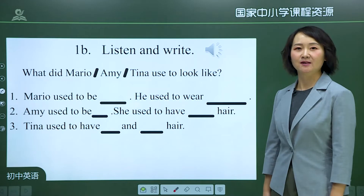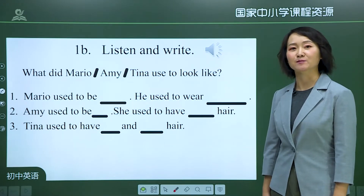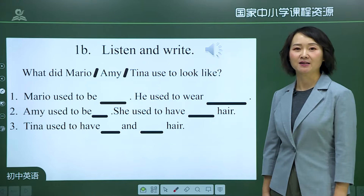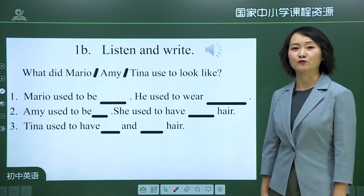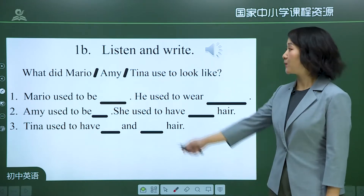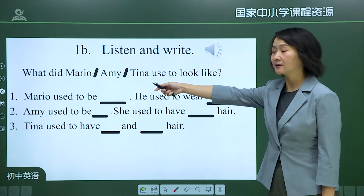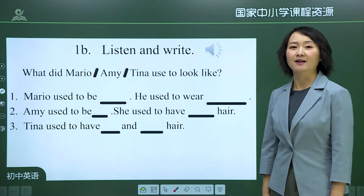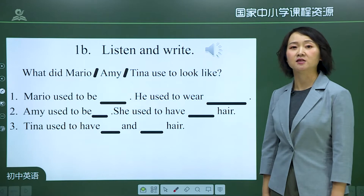A boy named Bob is seeing some friends for the first time in four years. What did his friends Mario, Amy, and Tina used to look like? Listen carefully and complete the sentences.